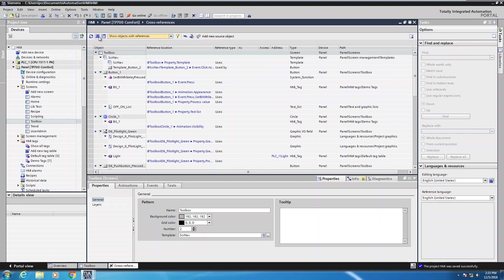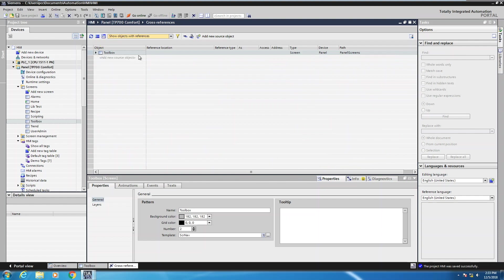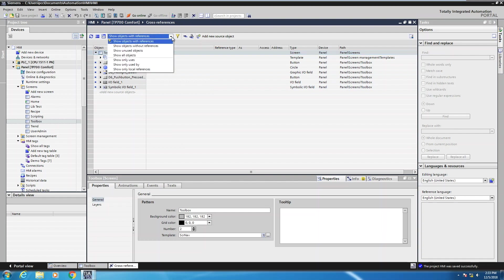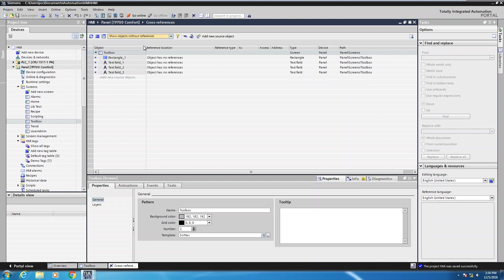The first thing I like to do is minimize or collapse all of the references. Now I'm down to my starting point, which is my toolbox screen. When I expand it out, it gives me the first level of information of objects being used on this particular screen. There's a filter condition up here — you have the ability to use existing filters or create your own custom filter. The default is to show objects with references, which would be objects that have dependencies on other objects within the application. If I switch this to show objects without references, my list of objects changes.